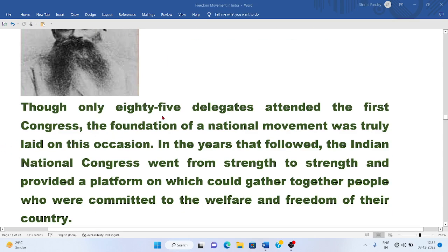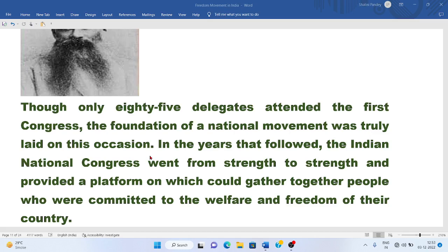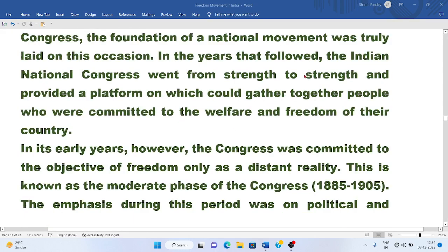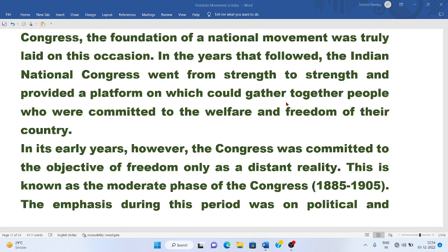Though only 85 delegates attended the first Congress, the foundation of the national movement was truly laid on this occasion. In the years that followed, the Indian National Congress went from strength to strength and provided a platform on which could gather together people committed to the welfare and freedom of their country.